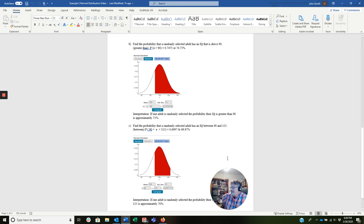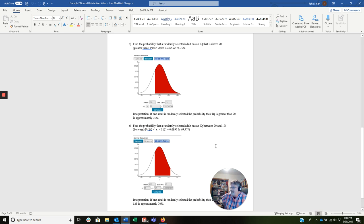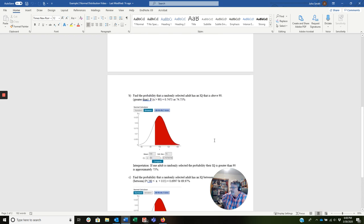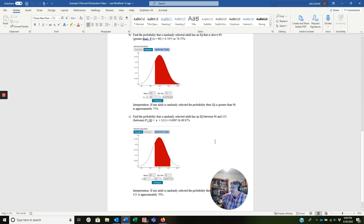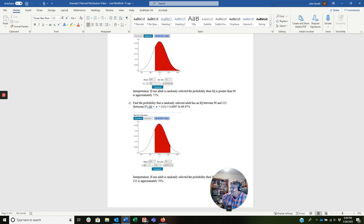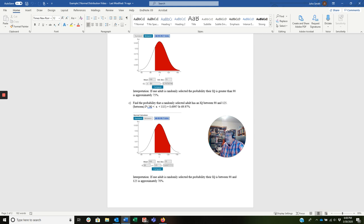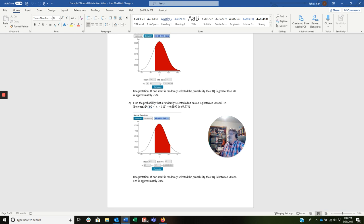And then finally, the between case, which is the last one. Find the probability that a randomly selected adult has an IQ between 90 and 125. So this is the between case, and the probability there you see is 90 less than X, and X is less than 115. And when we had already done the calculation, and there you see the results, we got a 0.6997, or 69.97%. So my interpretation, if one adult is randomly selected, the probability their IQ is between 90 and 125 is approximately 70%.